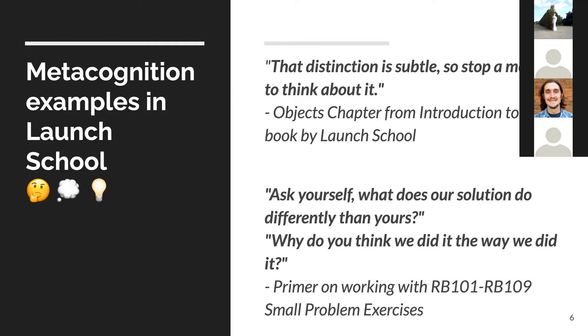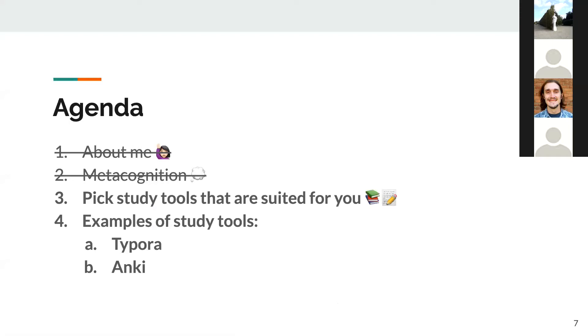As someone who isn't learning programming for the first time, I reflect a lot on the material. I reflect upon when I first learned it. What's the difference between when I learned it then and now? How did I hear about this the first time? Was it in my classes? Was it in my internships? What did I learn before that's different than how Launch School is presenting it today?